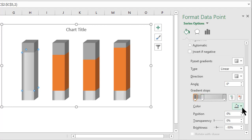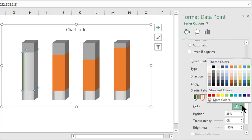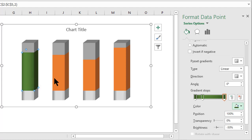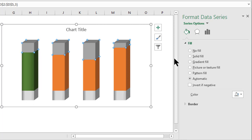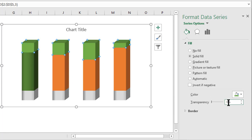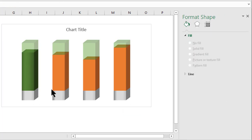For the first gradient stop of North, select green. For the second, select a mid green. For the third, select the darkest green variant. Now for the North deficit part, go to Format Data Point, Solid Fill, select Green Accent 6, and increase transparency to 50%.